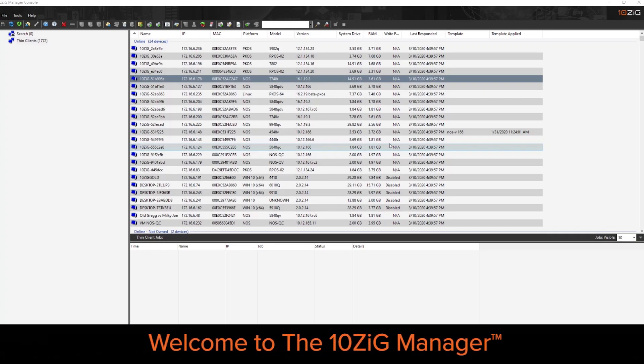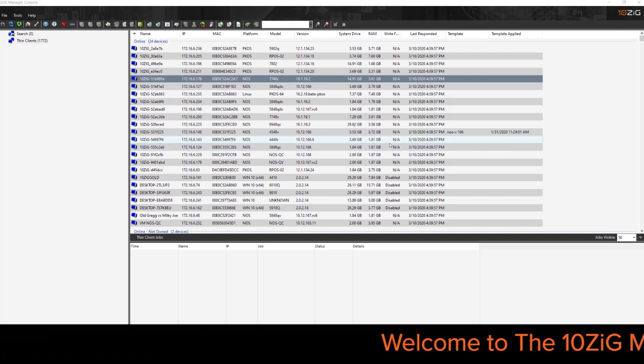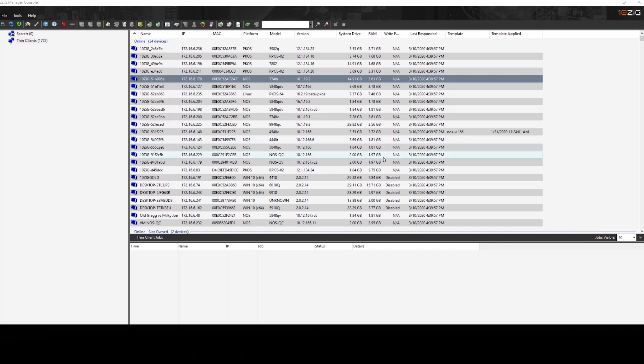Hello, today we're going to be doing a brief overview of the Tenzik Manager console. These will be the initial steps that we typically set up after the installation is completed.